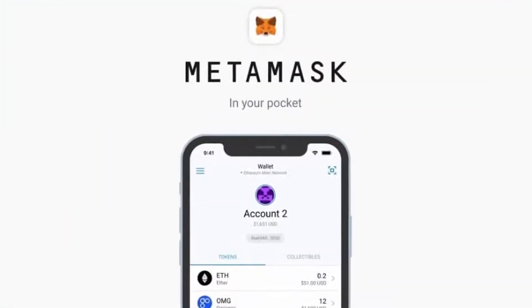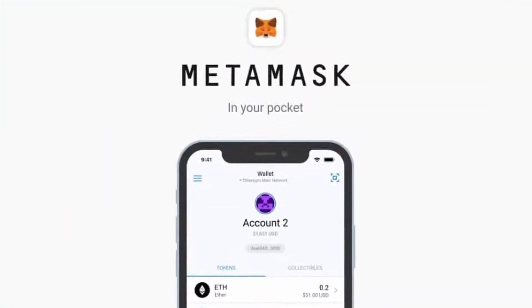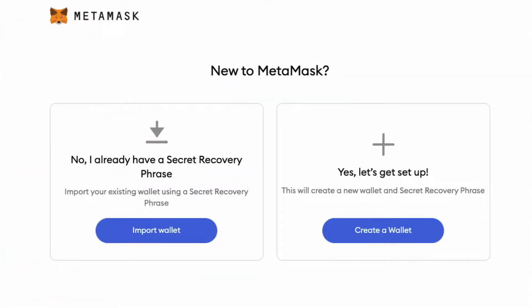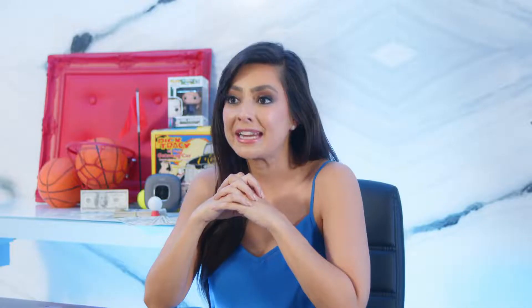Go ahead and download the MetaMask app, and once you download it, it's going to ask you if you want to import, sync, or create an account. Click on create account.